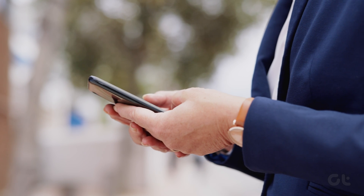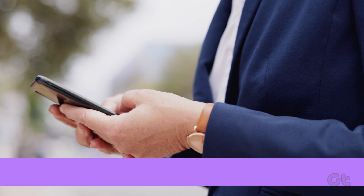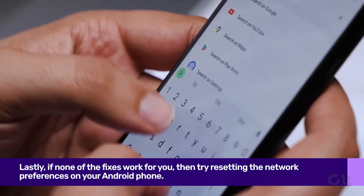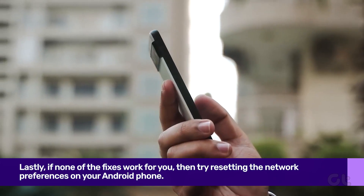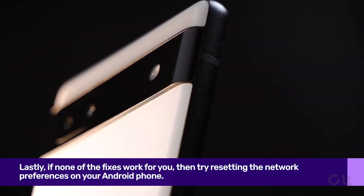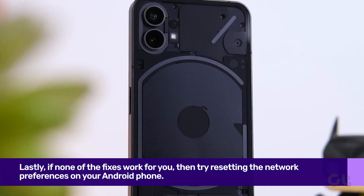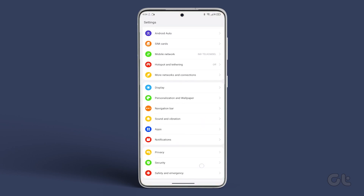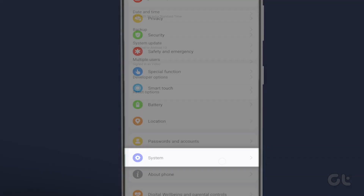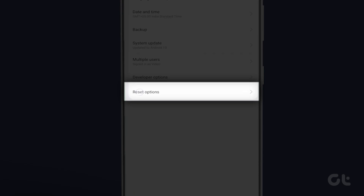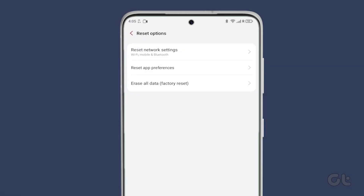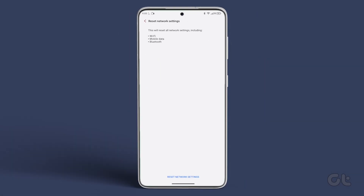Lastly, if none of the fixes work for you, try resetting the network preferences on your Android phone. Note that this process will delete all previously saved Wi-Fi networks, so you'll have to reconnect to them again. To reset network preferences, open the Settings app and scroll down to System. Tap on it, then tap on Reset Options. Now tap on Reset Wi-Fi, Mobile & Bluetooth. Finally, tap on Reset Settings on the next prompt and that's it.